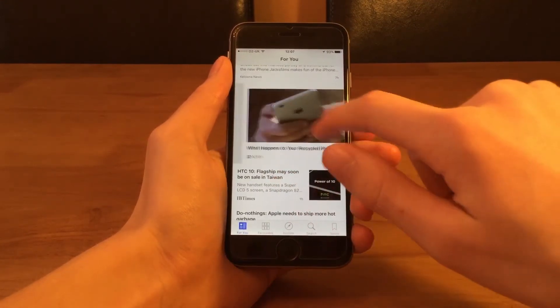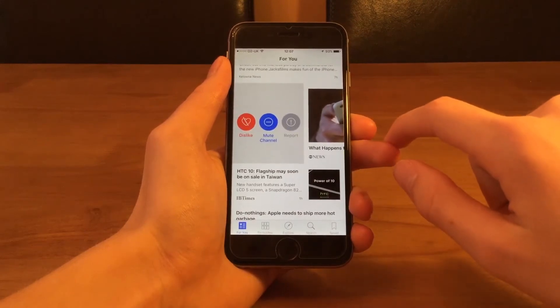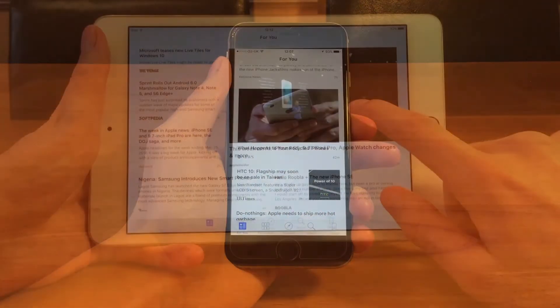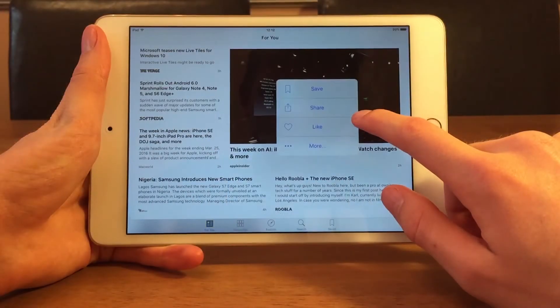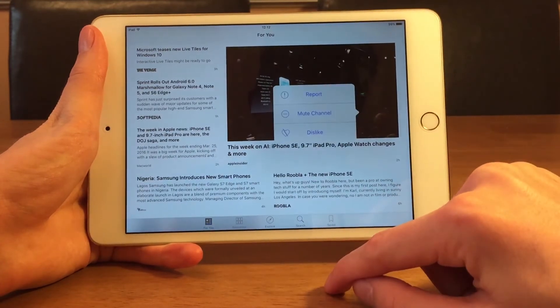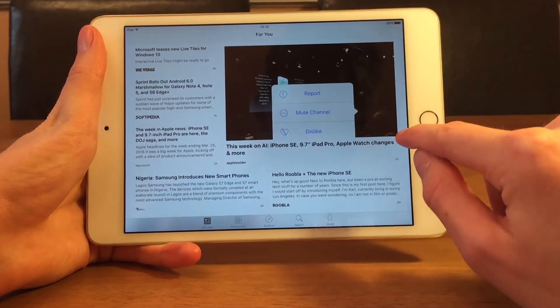If you're using the News app on an iPad it is a little different. On the iPad you have to press down on the news item to get the same options up, not swipe to the left or right.